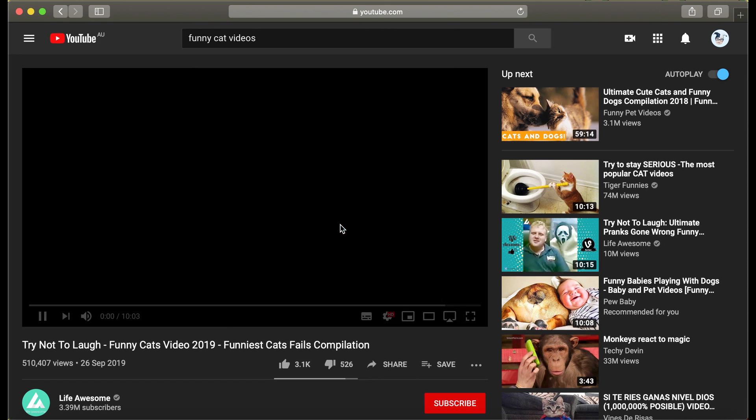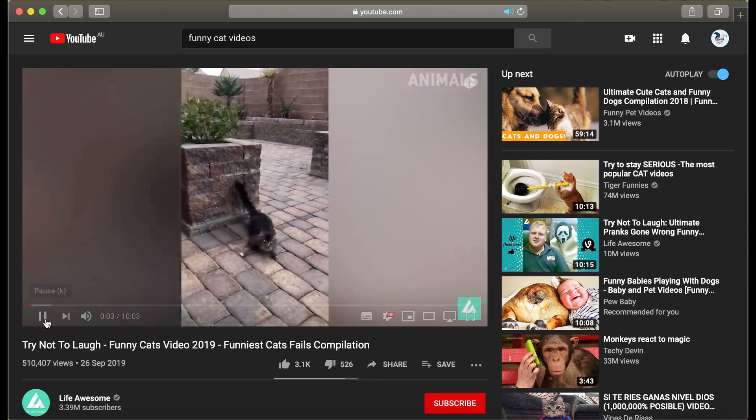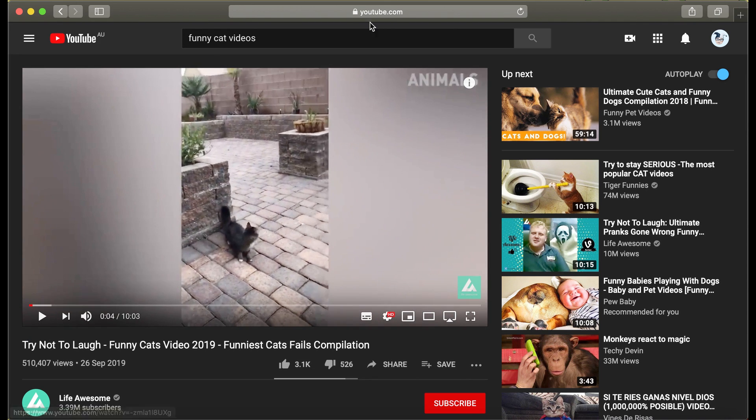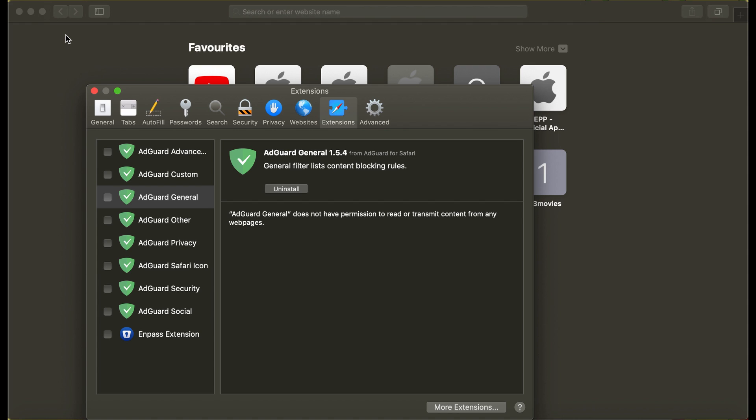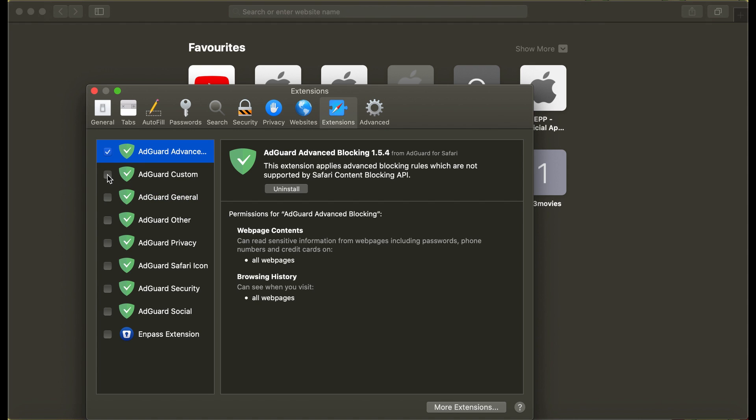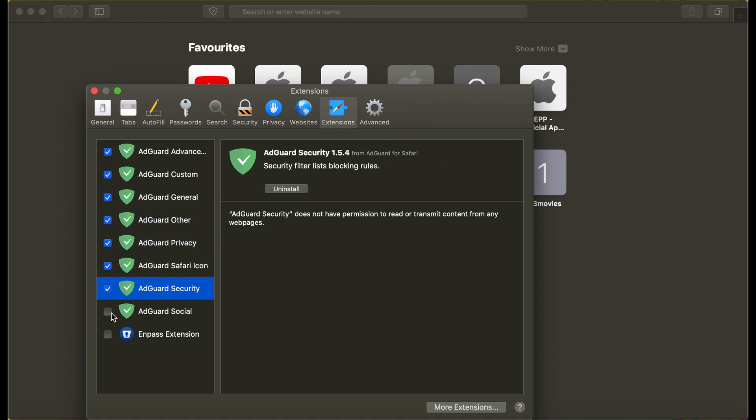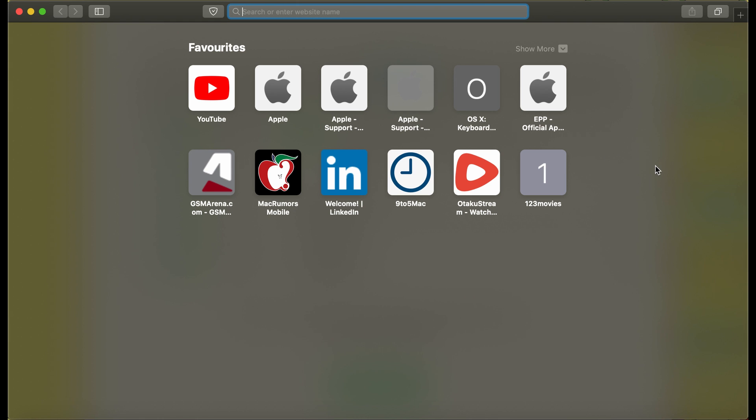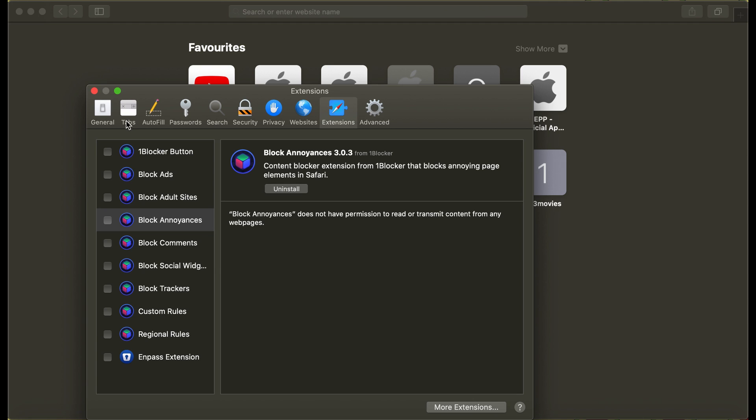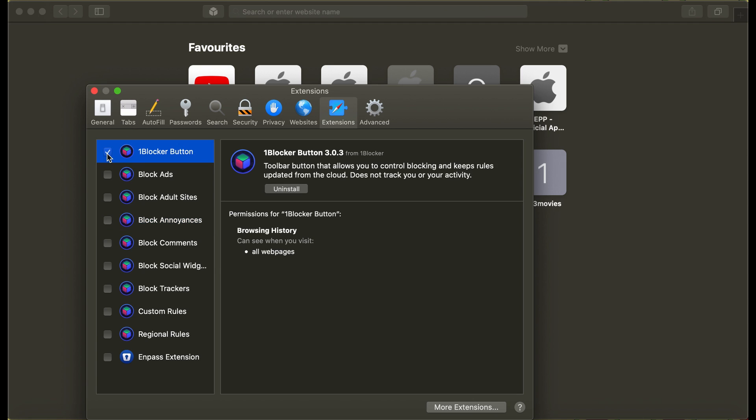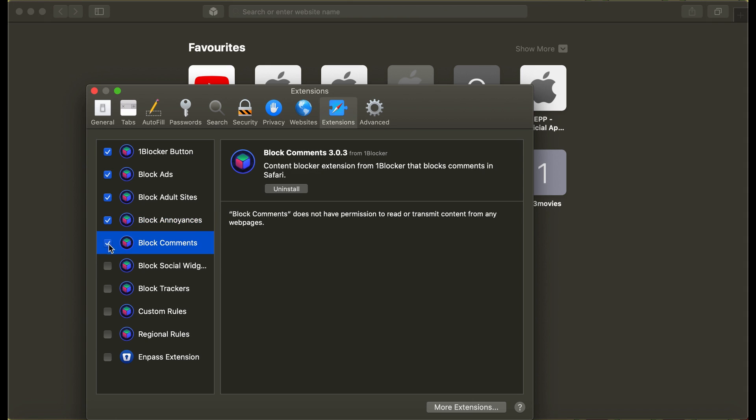Let's see how AdGuard and OneBlocker can block these pesky ads in YouTube. To enable AdGuard in Safari, go to Preferences, under Extensions, select All AdGuard Filters. To enable OneBlocker in Safari, go to Preferences, under Extensions, select All OneBlocker Filters.